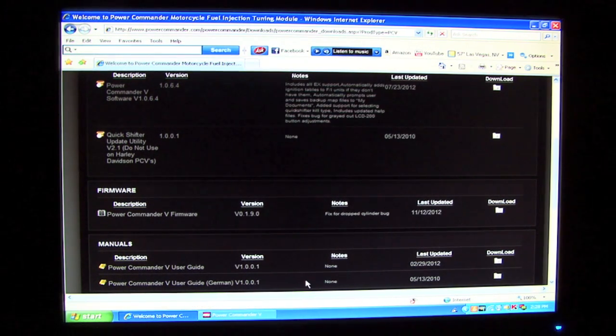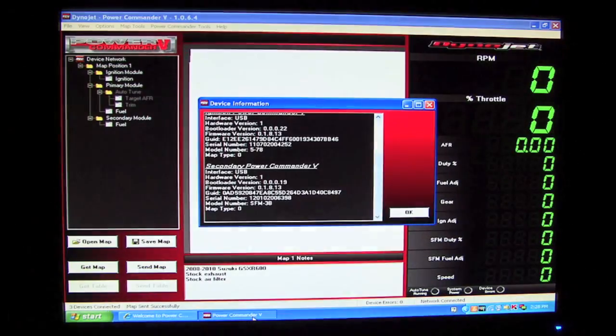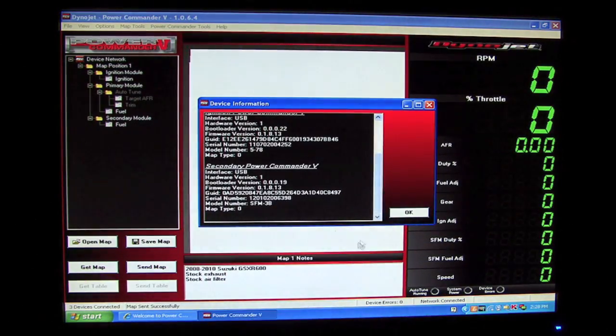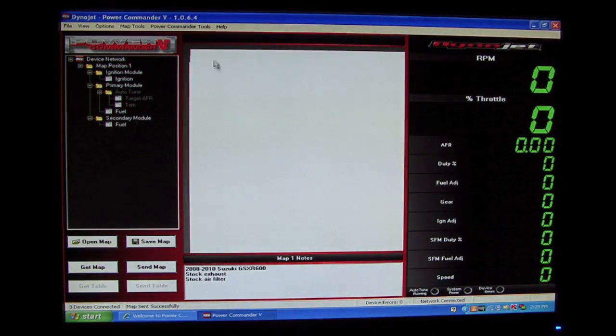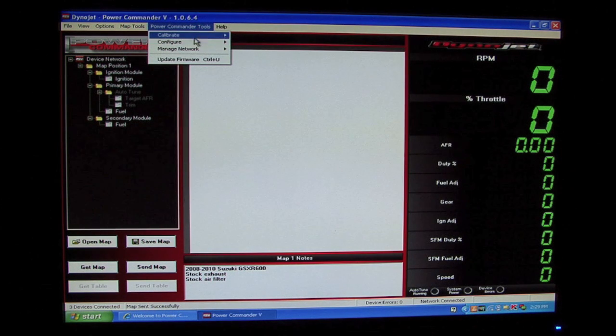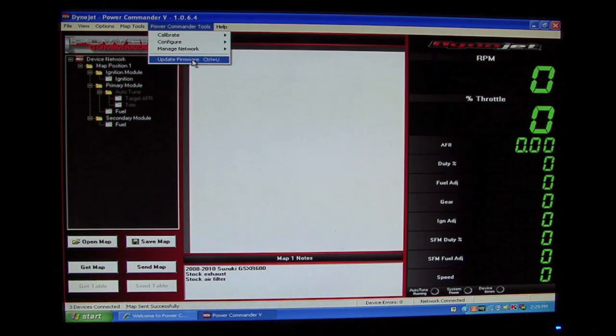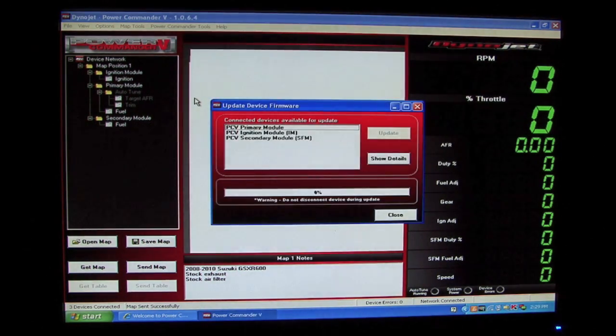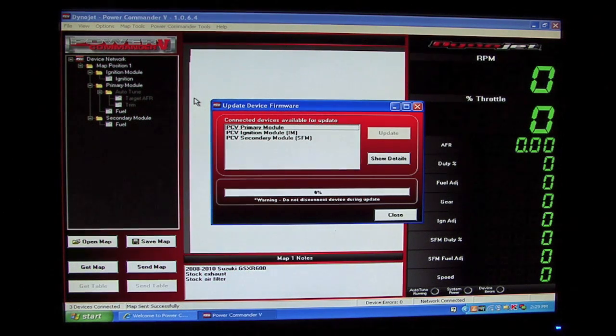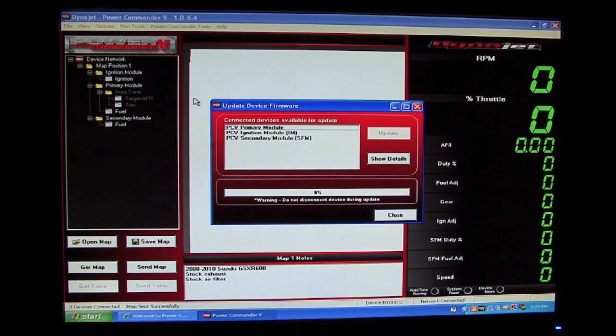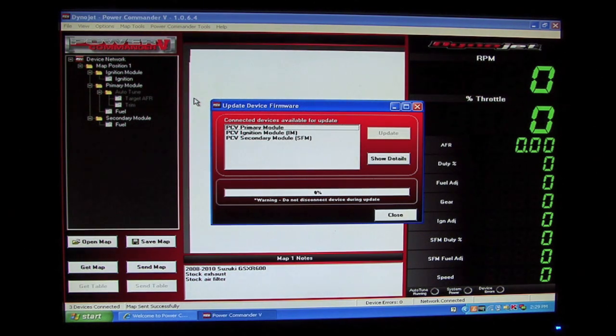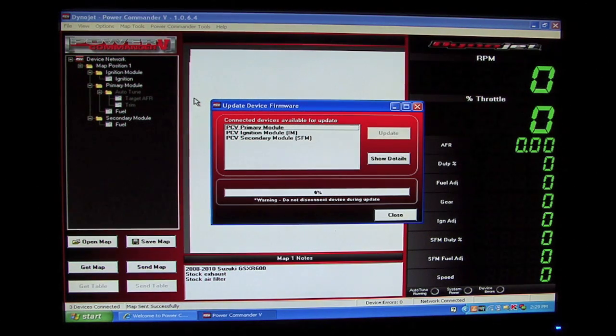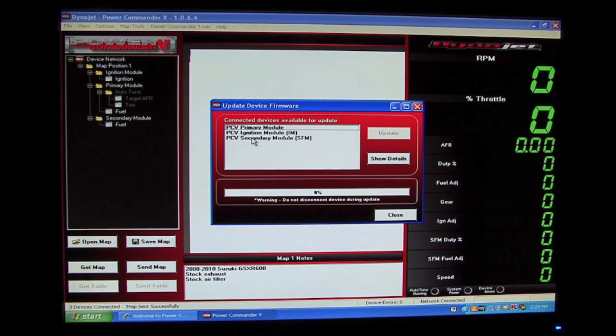Now to update the firmware, we'll need to pull up the Power Commander 5 software, and we'll need to go to Power Commander Tools, and we'll select the firmware update option. We can also hit the keyboard sequence Ctrl-U. Once in the firmware update window, we can see the three devices that are currently in our network. All three of these devices need to be updated as they are all three running version 1.8.13.